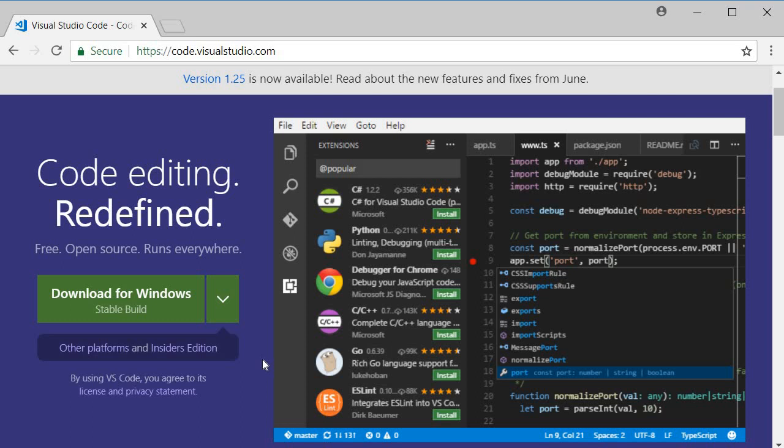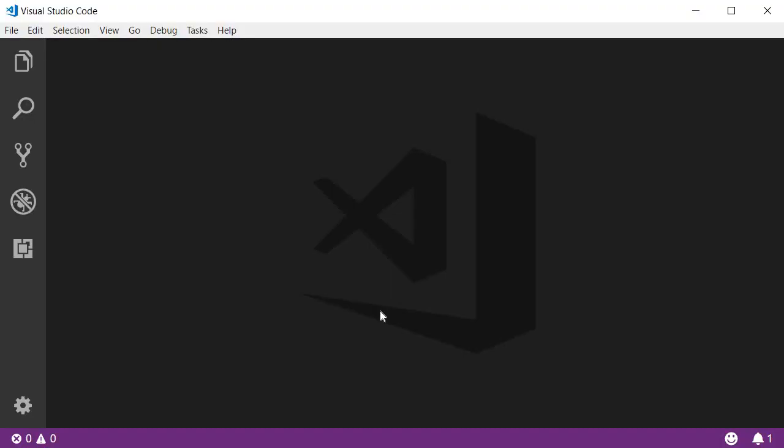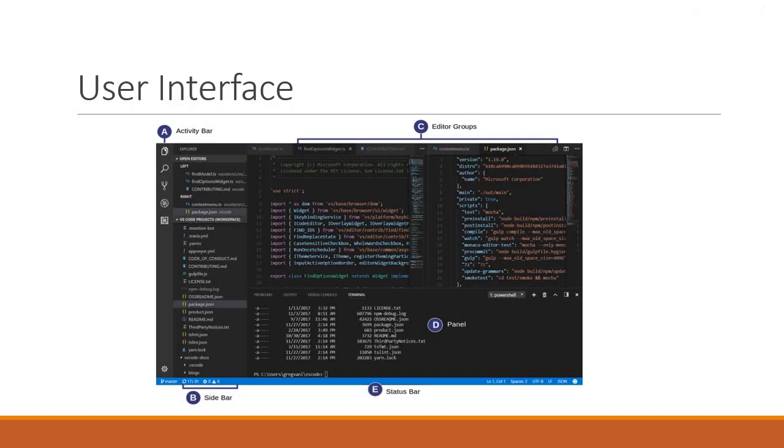After installation, when you launch VS Code you should be able to see this UI. Let's take a closer look at the user interface. The UI is divided into five regions.